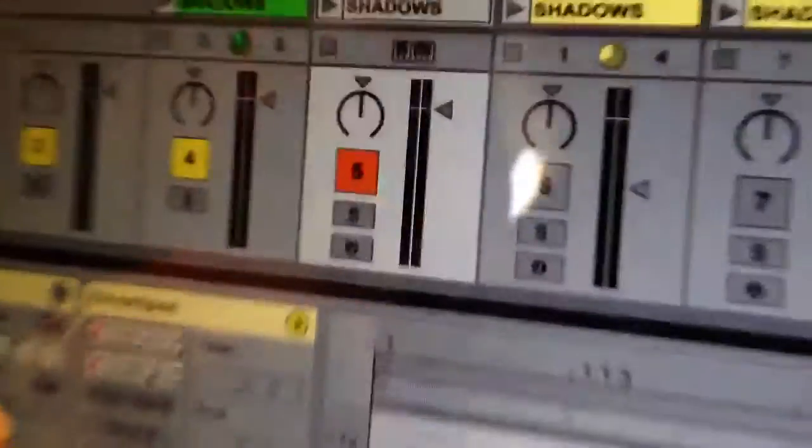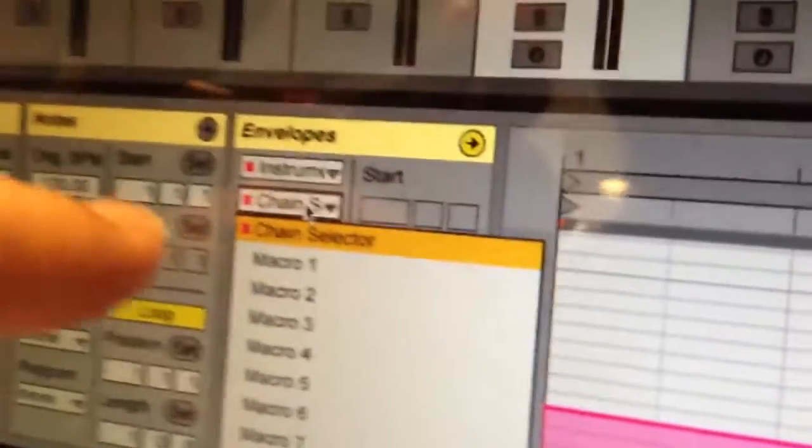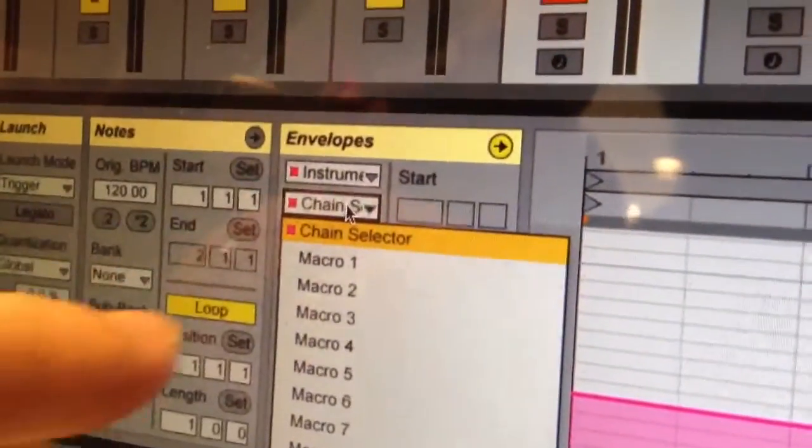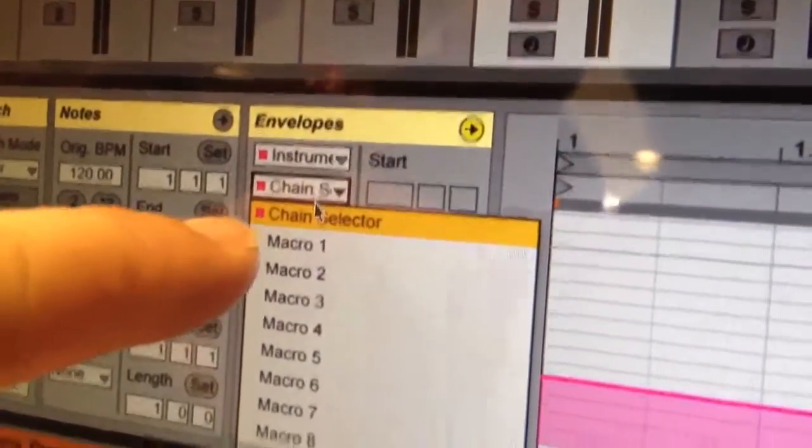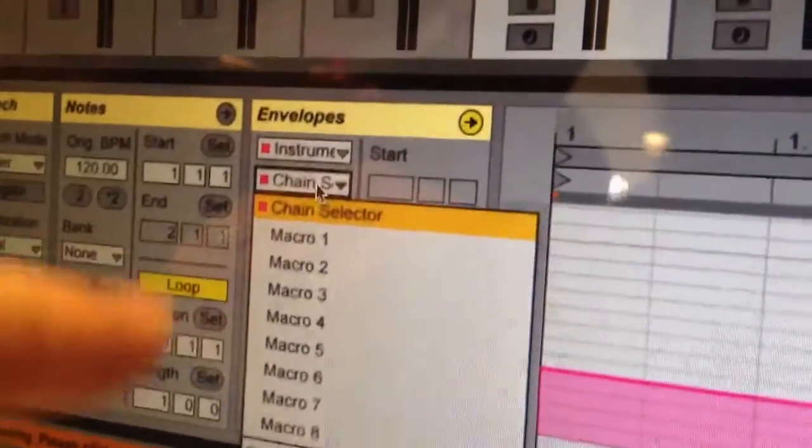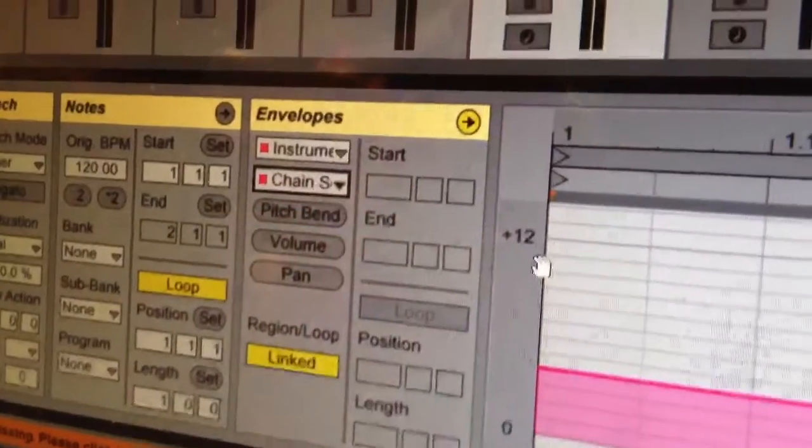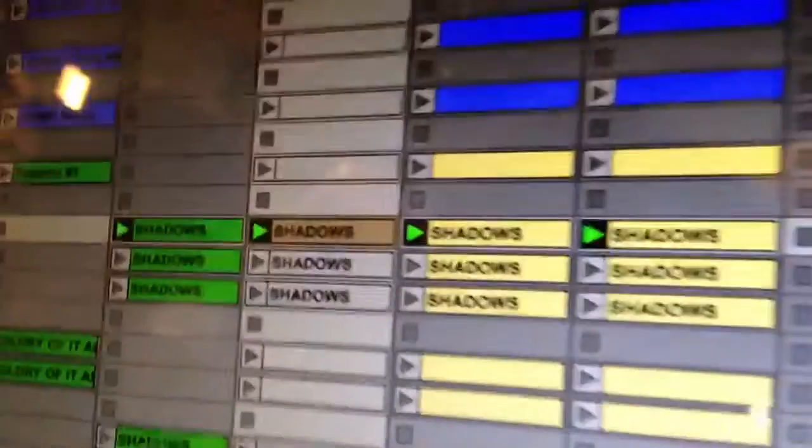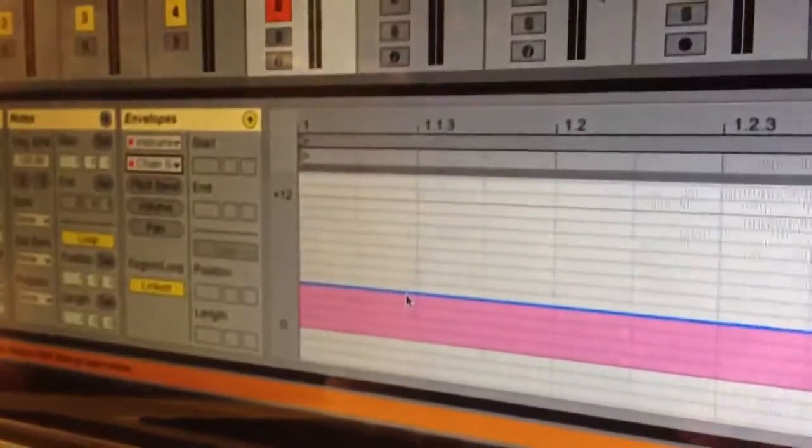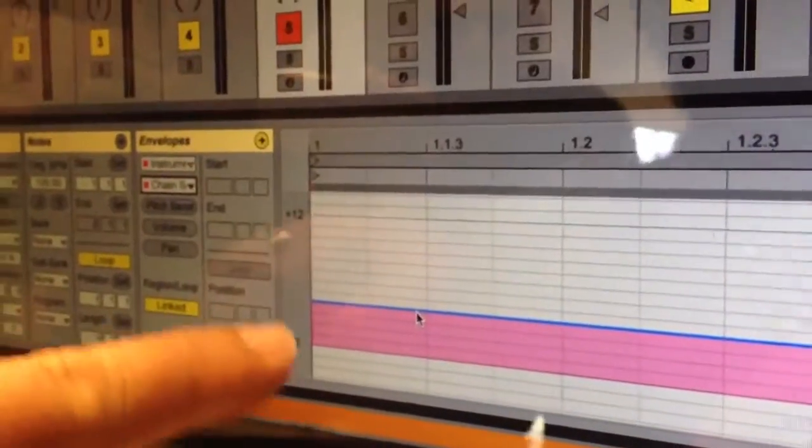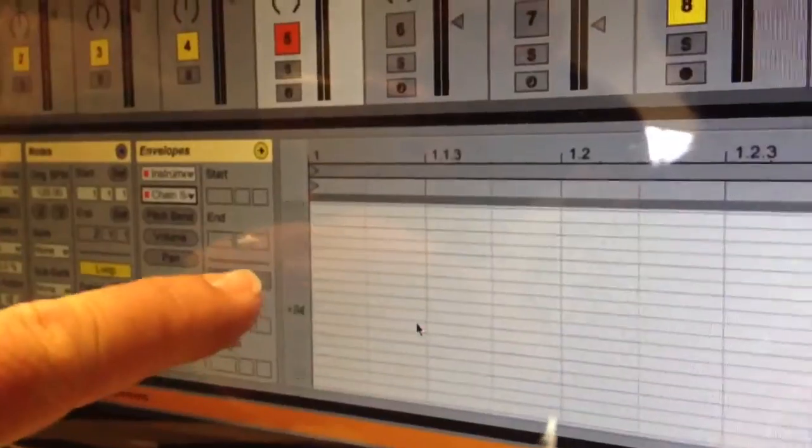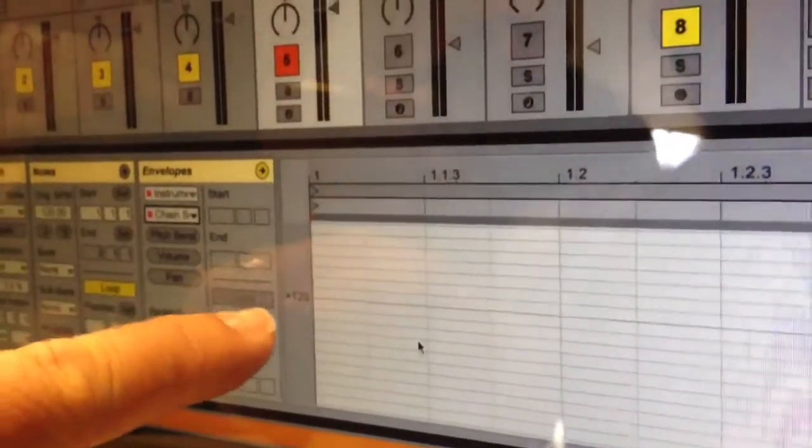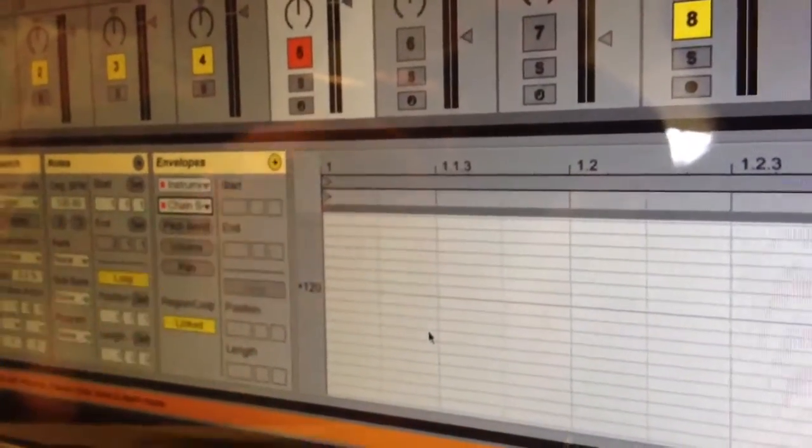You have to have an instrument rack on that track. You select that, and then under which type of envelope you want chain selector. And then I set the envelope here to a number between 0 and 128.